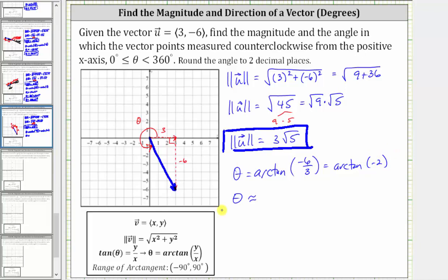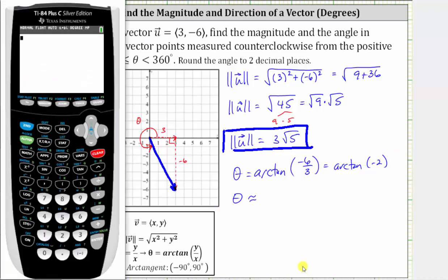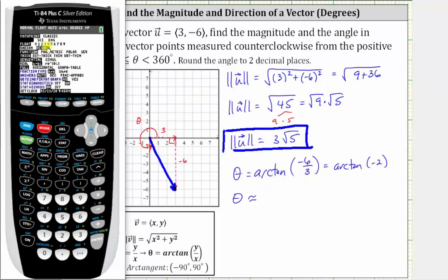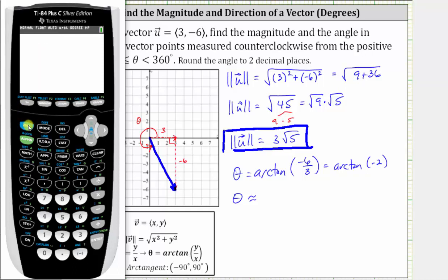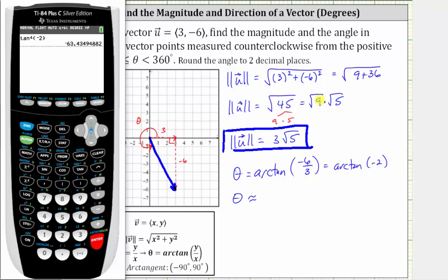Now we'll go to the calculator. It's important to make sure we are in degree mode — press the mode key and confirm degree is highlighted. Go back to the home screen, press second tangent for arctangent, enter negative two, close parenthesis, and press enter. Rounding to two decimal places, we get approximately negative 63.43 degrees.